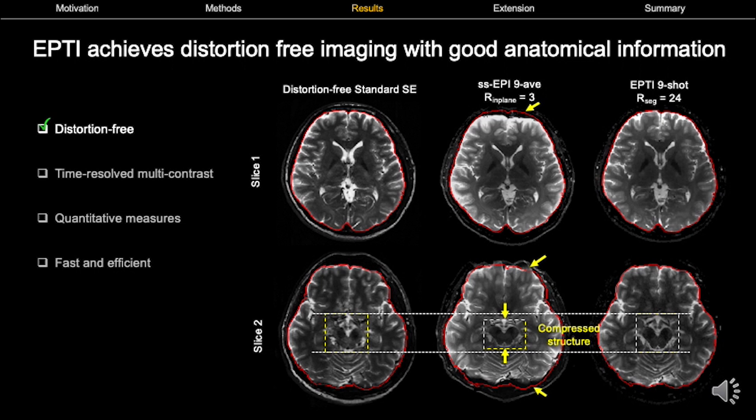Now let's look at some results. First, we evaluate the distortion levels. You're looking at distortion-free standard spin echo scan as the reference, single-shot EPI, and EPTI. We see that EPTI has accurate digital brain boundaries matching those extracted from the distortion-free reference scan, whereas single-shot EPI shows severe distortions with compressed structures.